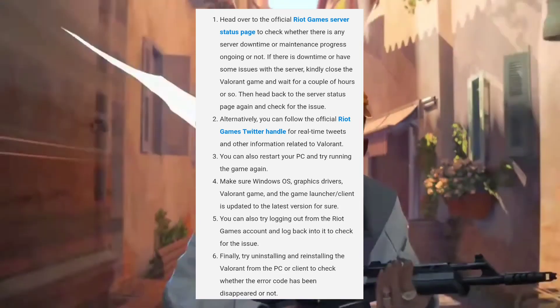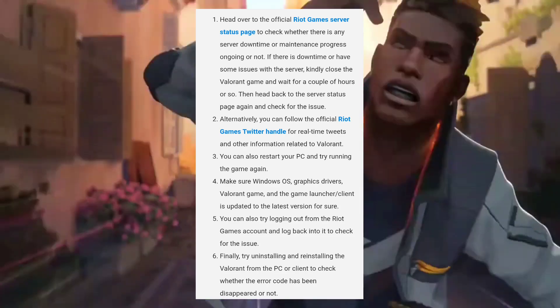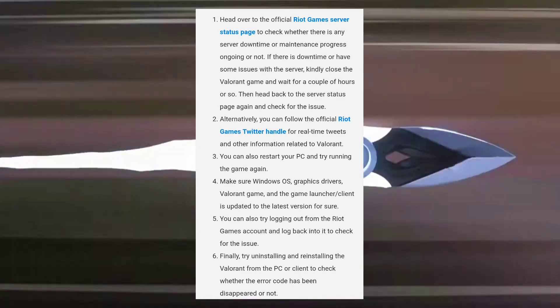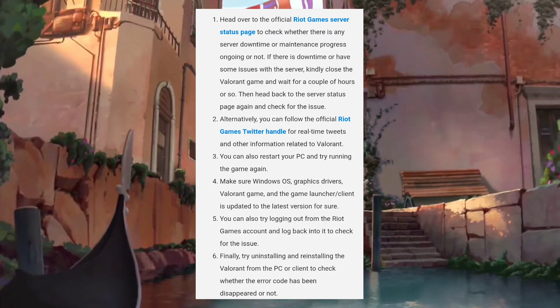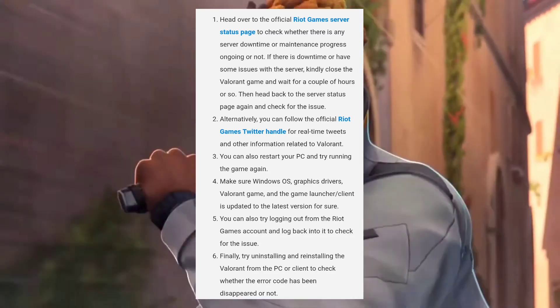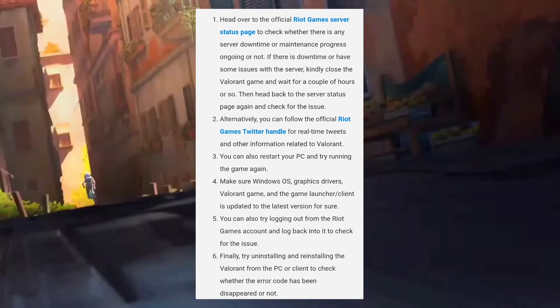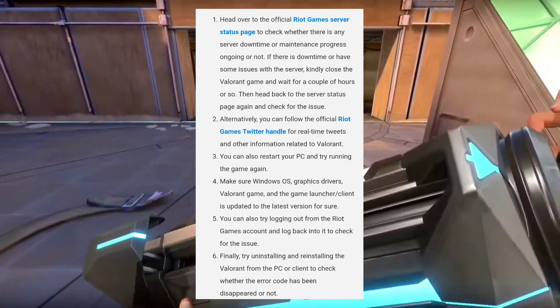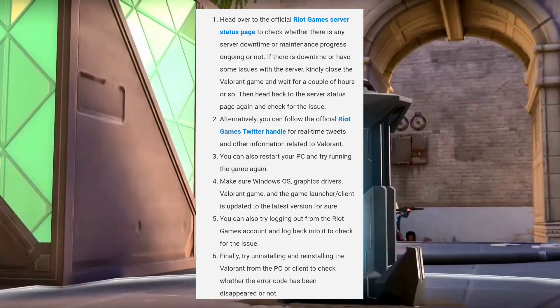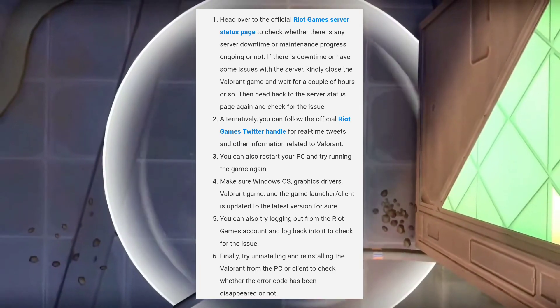If there is downtime or there is some issue with the server, kindly close the Valorant game and wait for a couple of hours or so. Then head back to the server status page again and check for the issue.